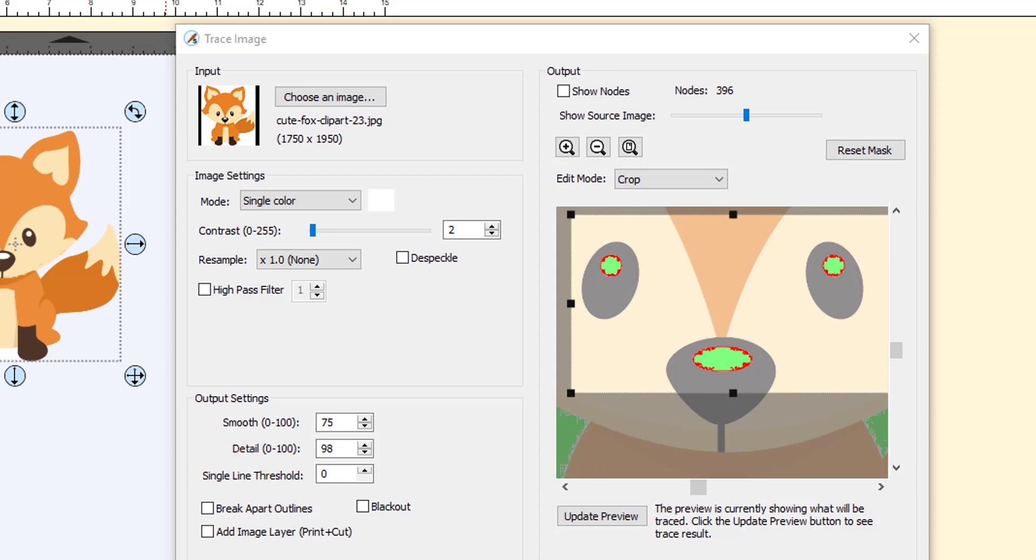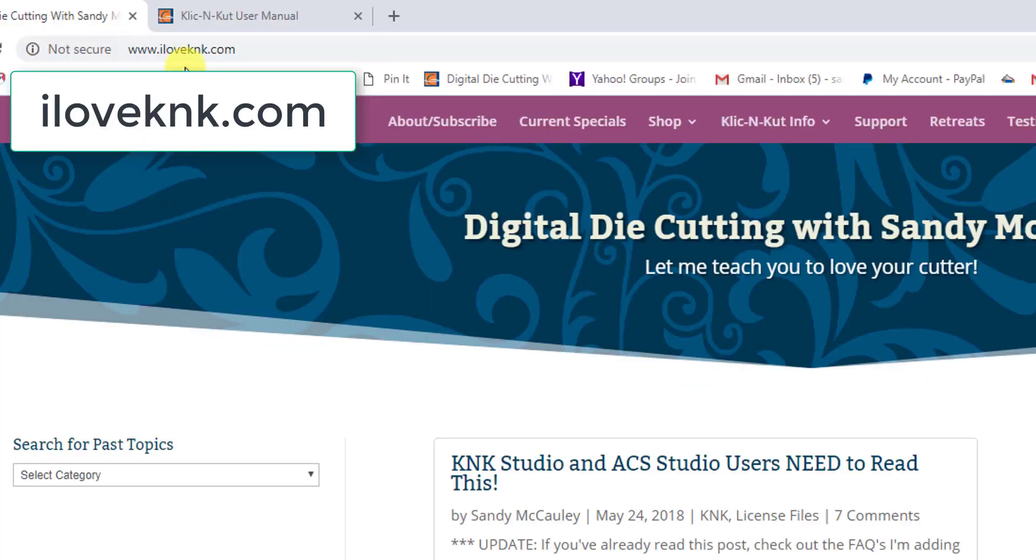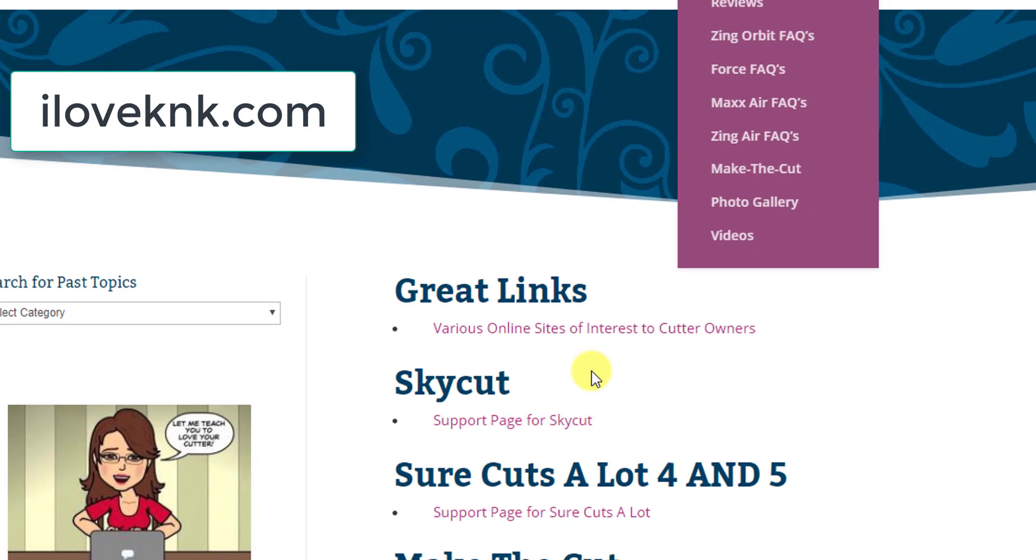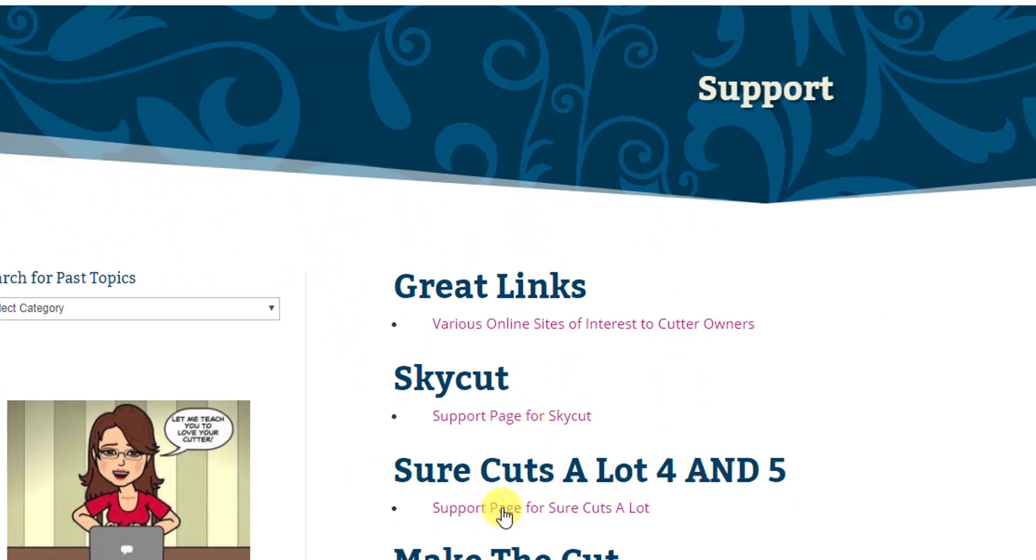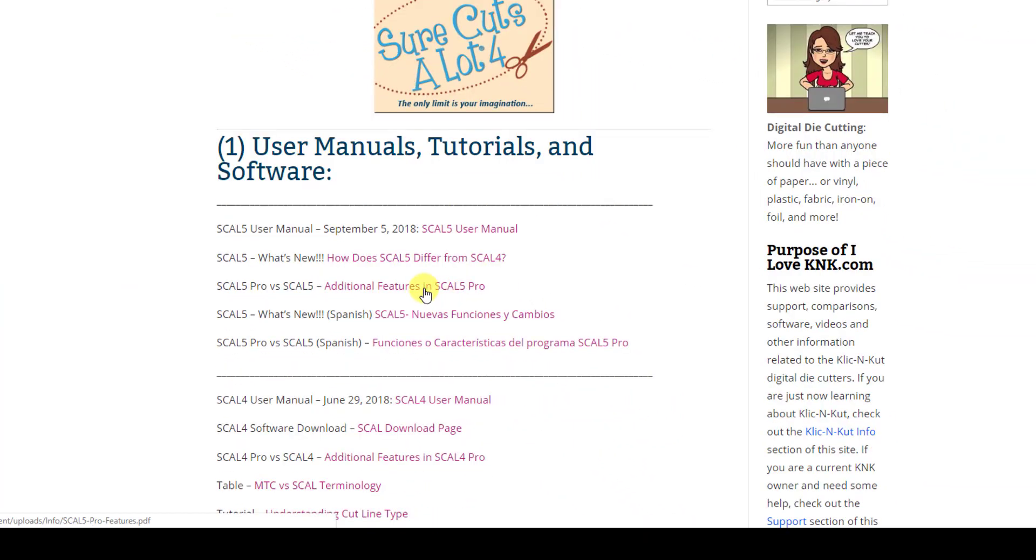There's also one for SCAL 4 that's just a little bit shorter. But it's a free PDF that you can download from my website. And in order to go there, the link is iloveknk.com, and then when you get to iloveknk.com, click on support. And then you can scroll down here to the Sure Cuts A Lot 4 and 5 section. Click on support page for Sure Cuts A Lot.